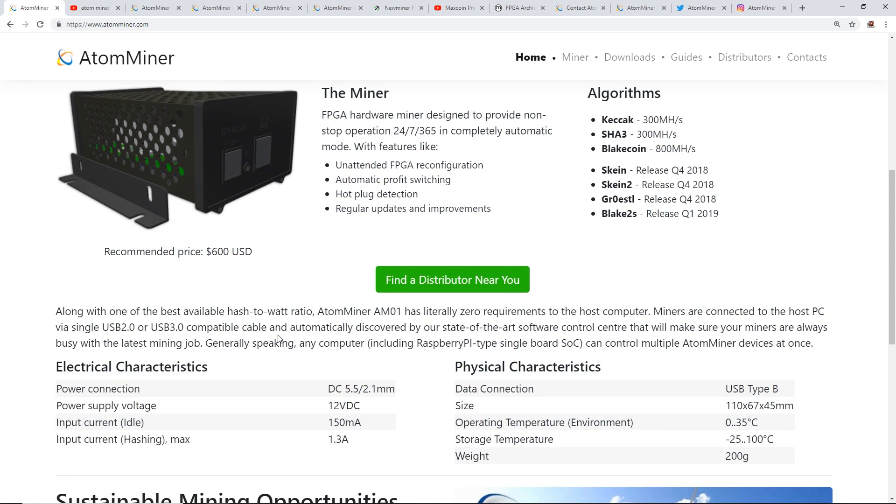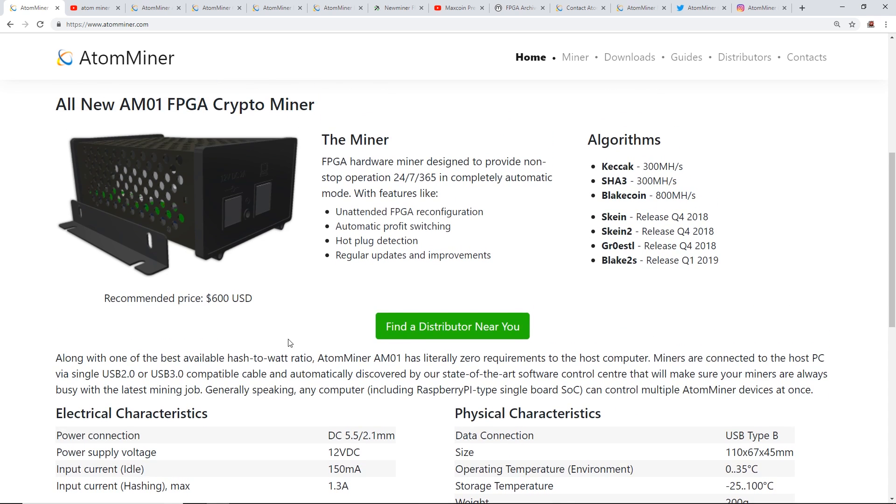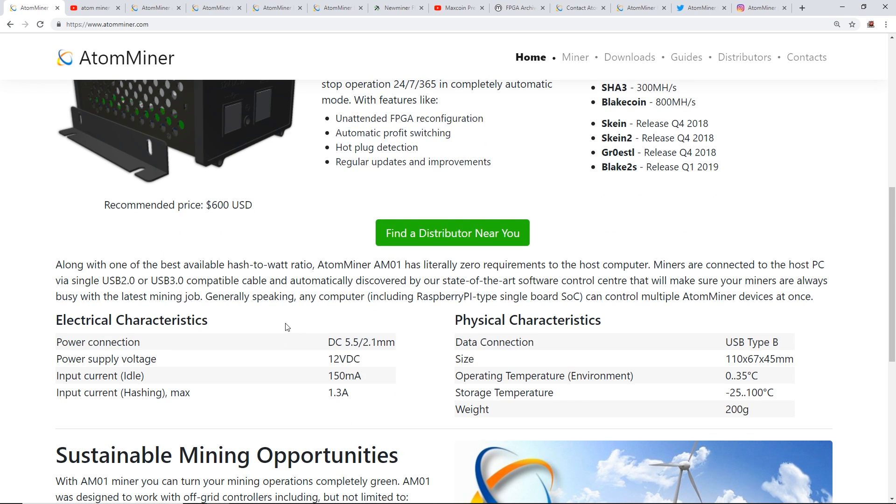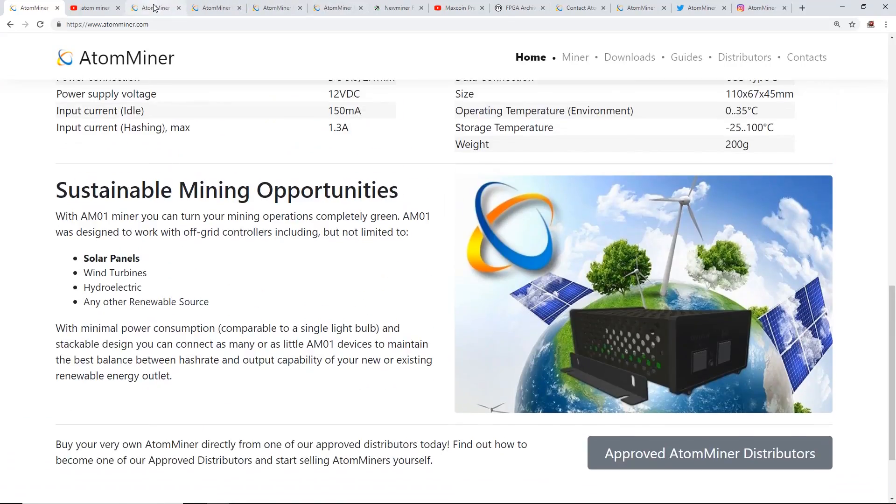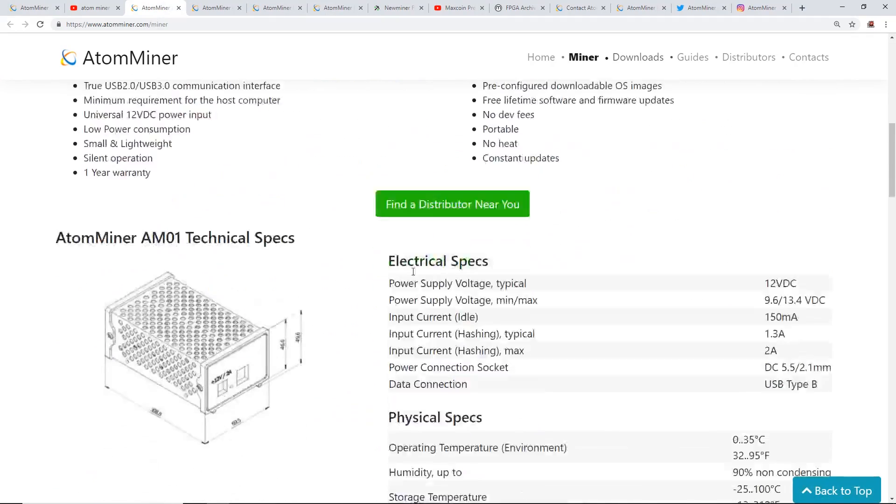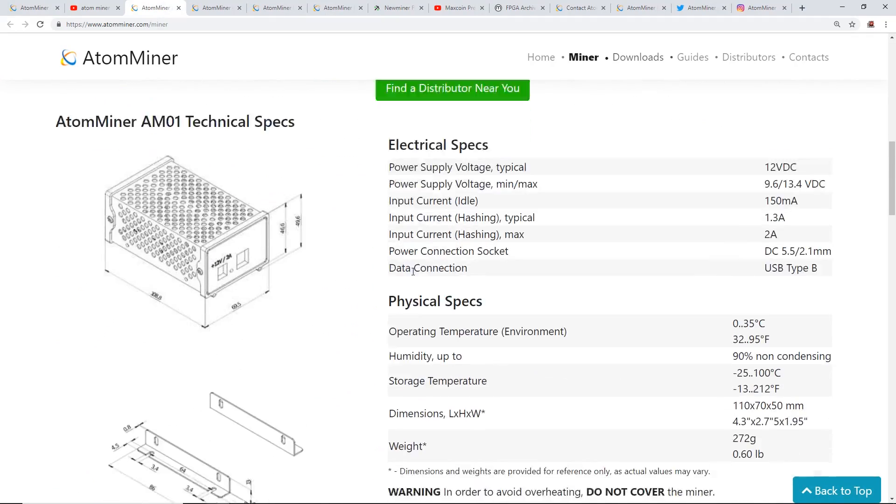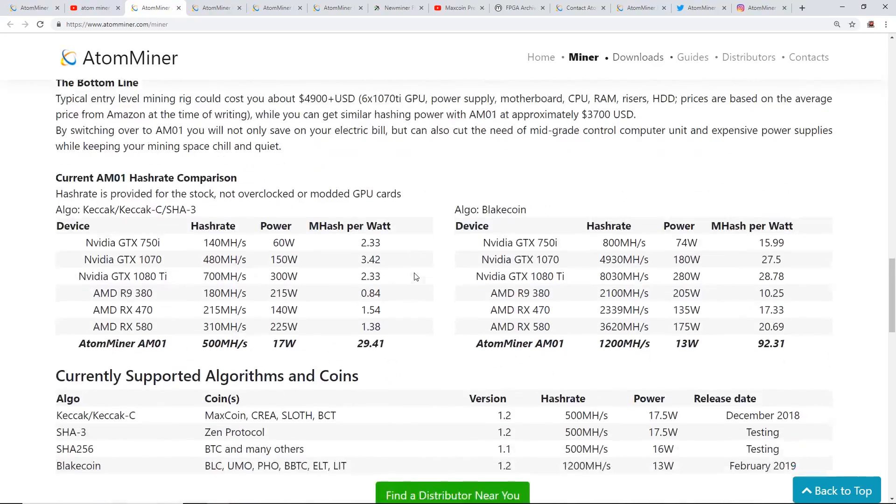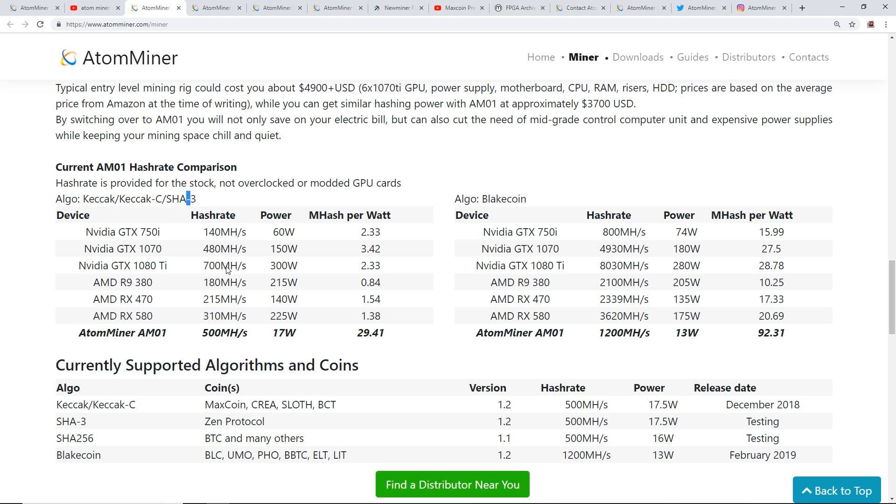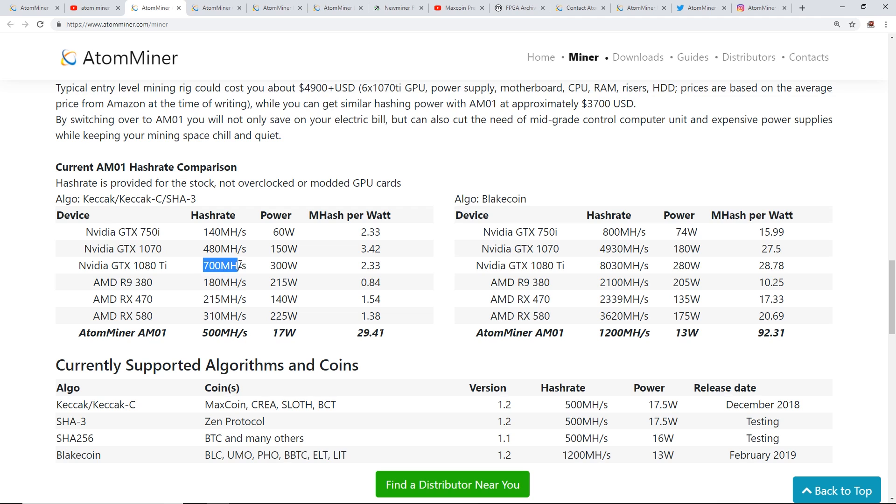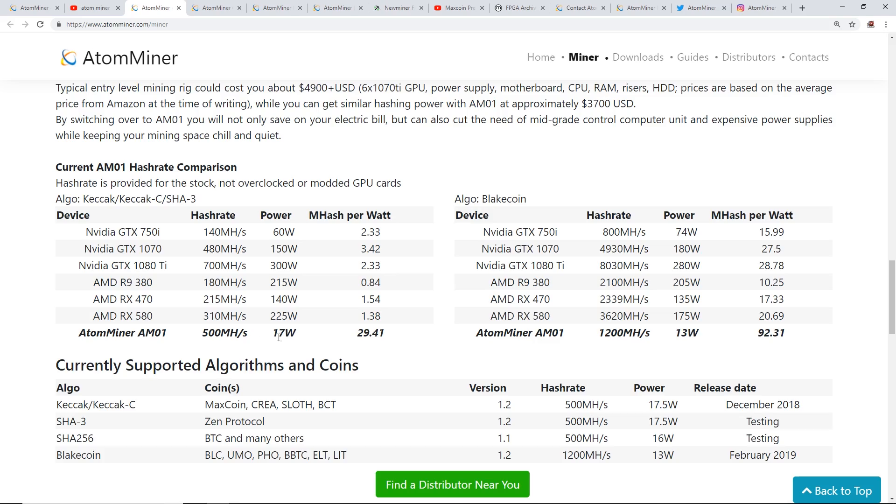They have a recommended price of $600 USD for this little tiny guy. One of the biggest things is that the power usage is about 1.3 amps or about 17 watts. Under the mining algorithm for Keccak or SHA-3, you can get 500 megahash at 17 watts. If we compare this to a GTX 1080 Ti, you would get about 700 megahash at 300 watts. That's quite a huge difference in power and power saving.